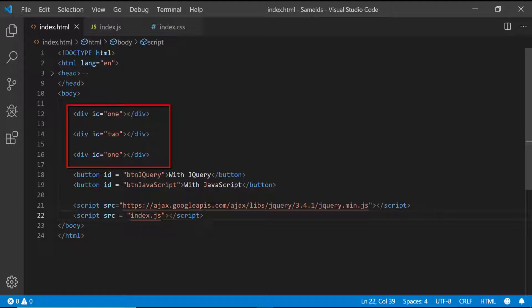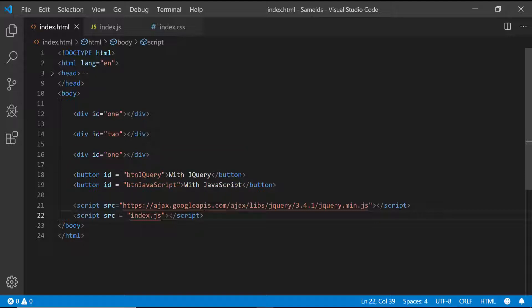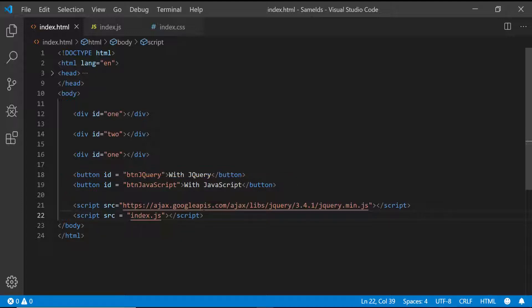I have three divs with the IDs 1, 2, and 1, so I have duplicate IDs for these two divs. With the first button using jQuery, I'm going to try and access the element that has ID 1 and do something with it. With the second button, I'll do the exact same thing with plain old JavaScript.